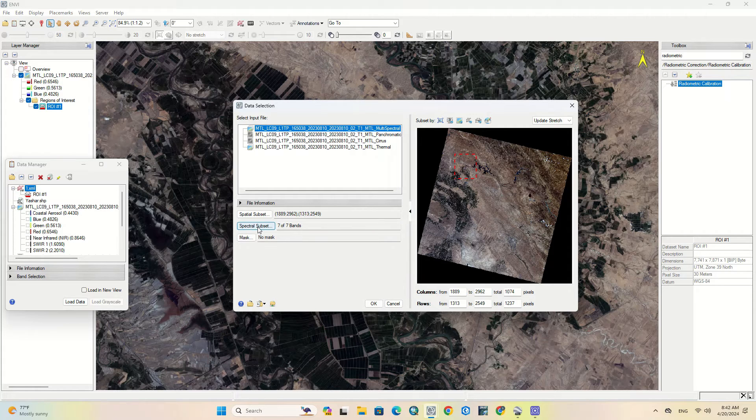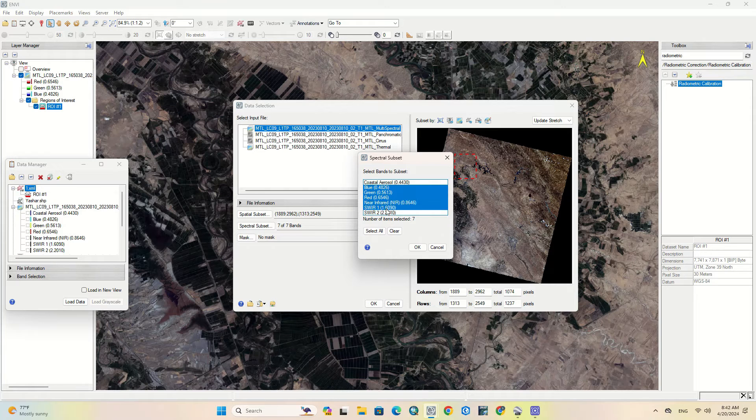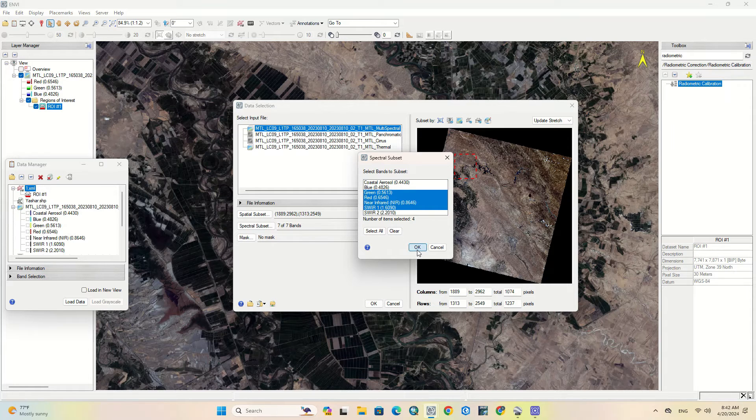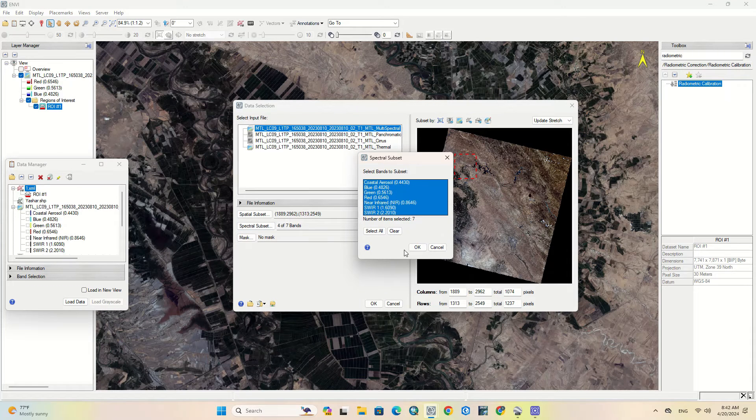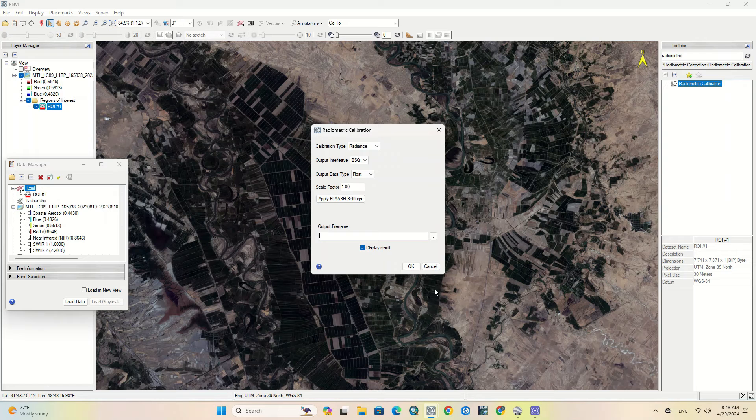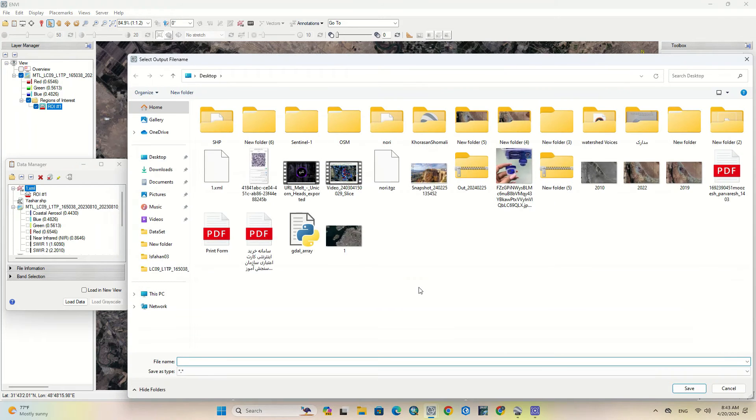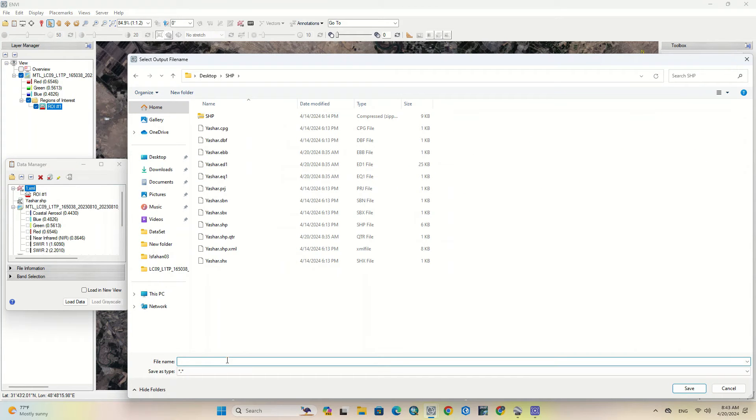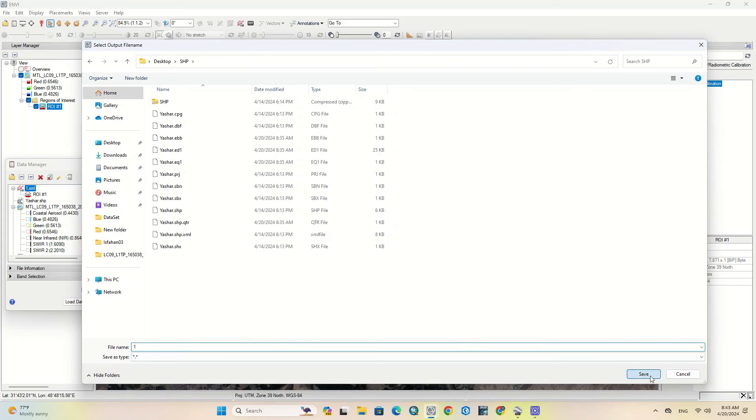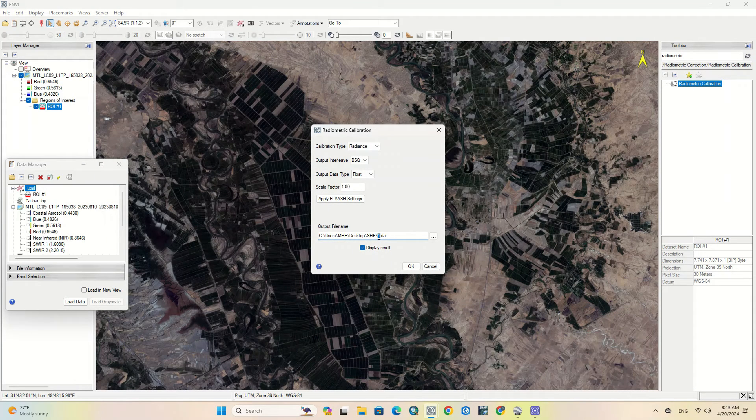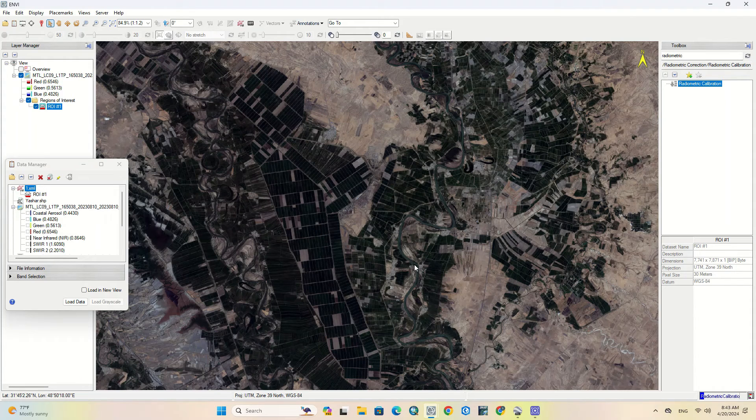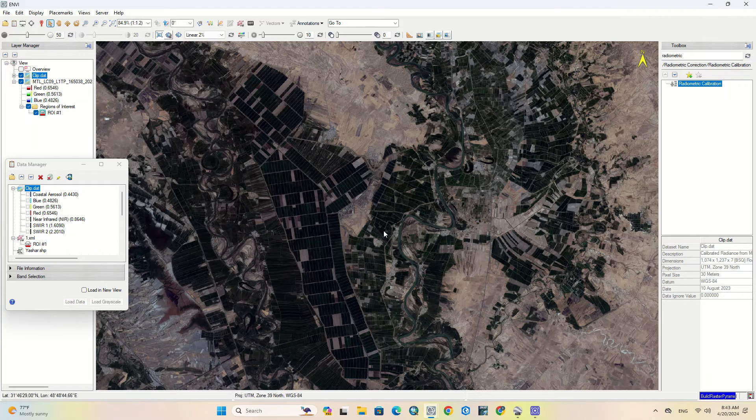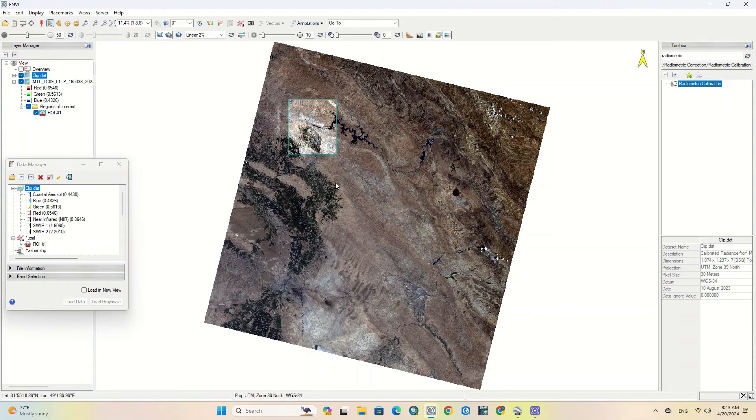Here is spectral subset which allows you to select which image bands to subset. Specify a name for the output file. Here you can see the cropped image.